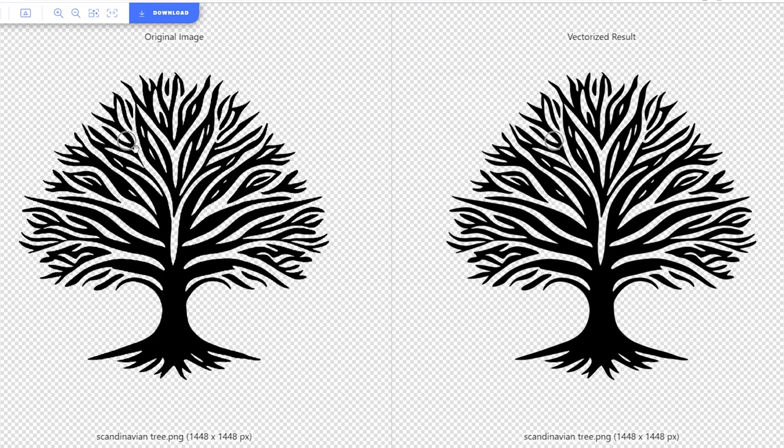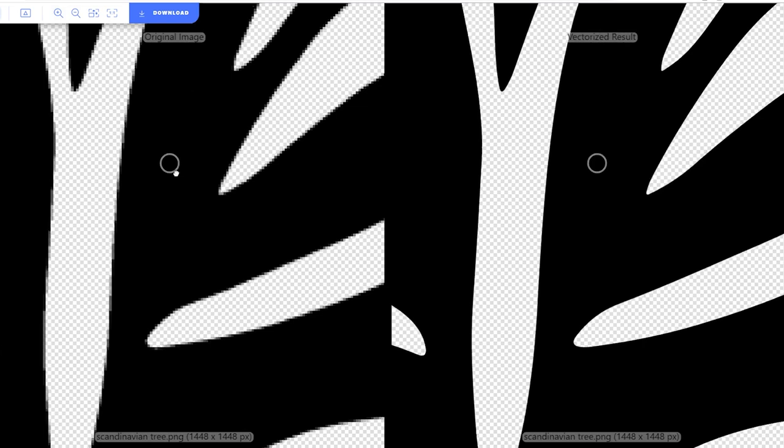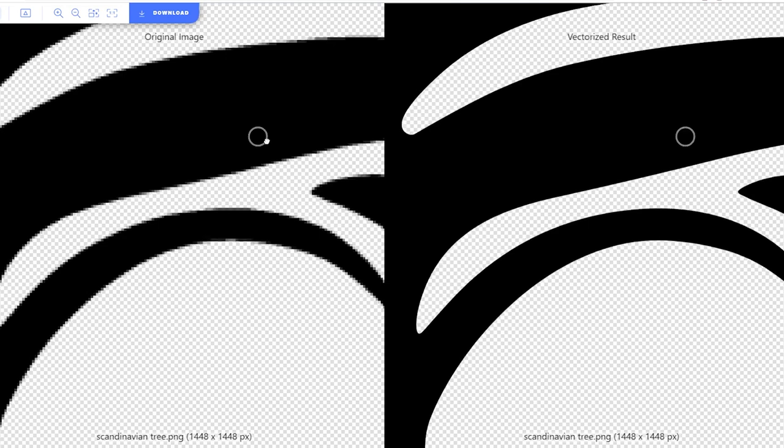After the conversion is complete, you'll see the original image on the left and the vectorized version on the right. And if you want a closer look at the results, simply click on the Magnify option at the top. As you can see, when I zoom in a little bit, the sharpness of the lines in the new vectorized image is remarkable.